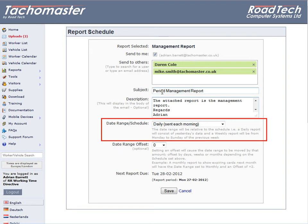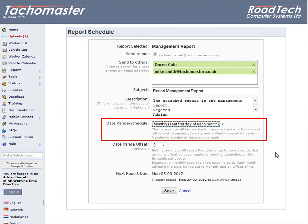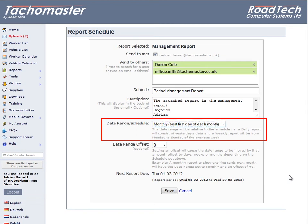Choose if you would like the report to be sent daily, weekly, or monthly. When you choose this date range schedule, the next report date changes at the bottom of the page.